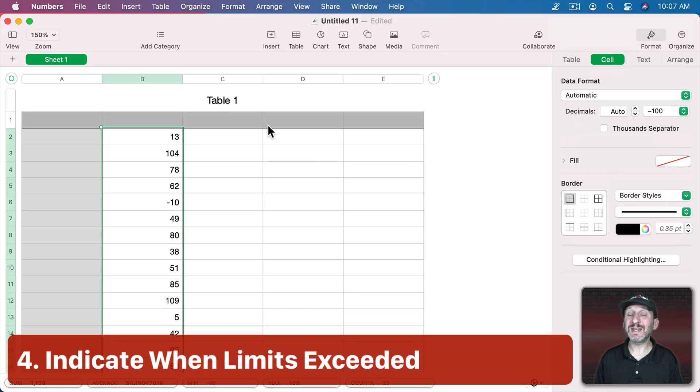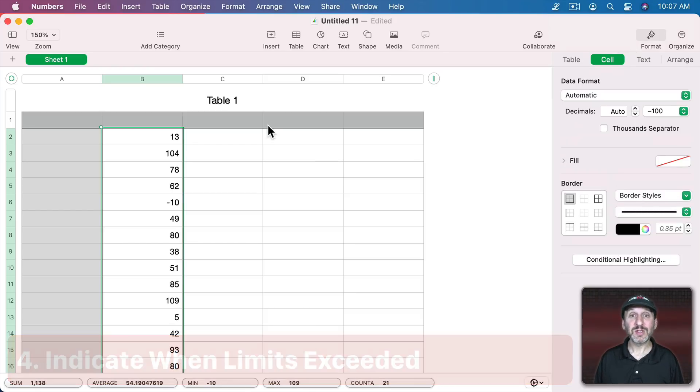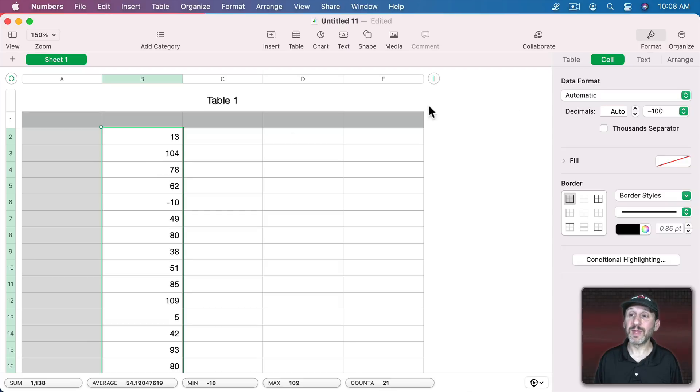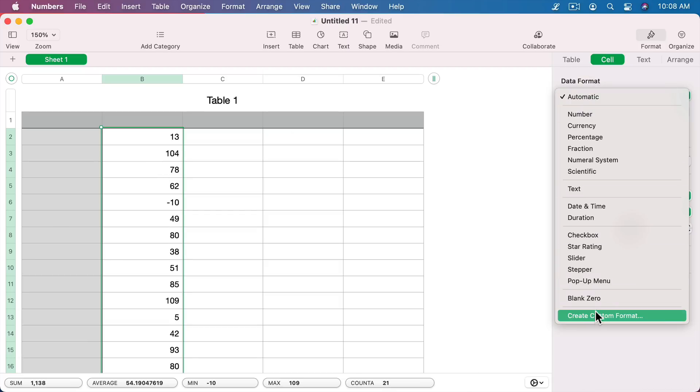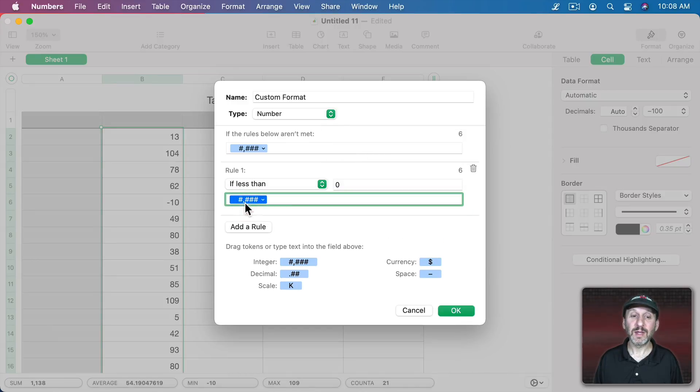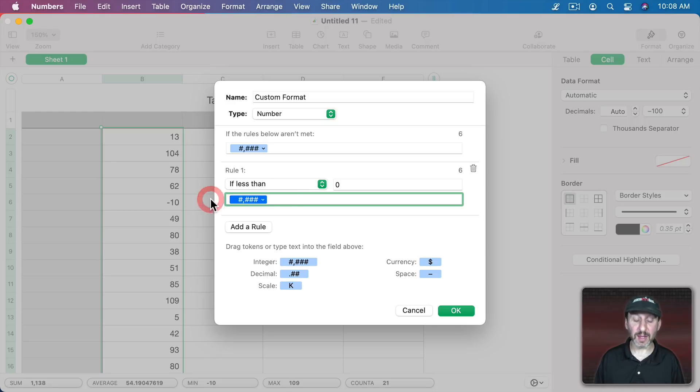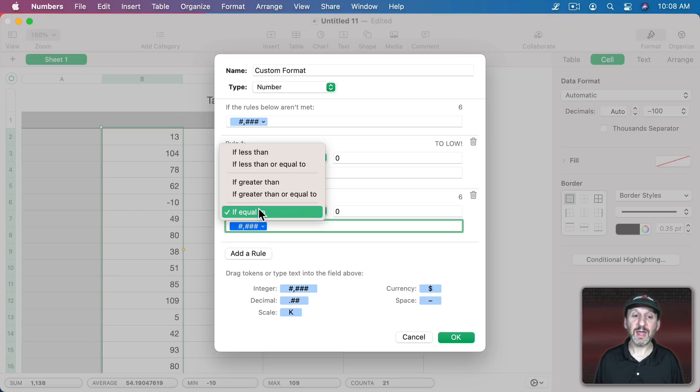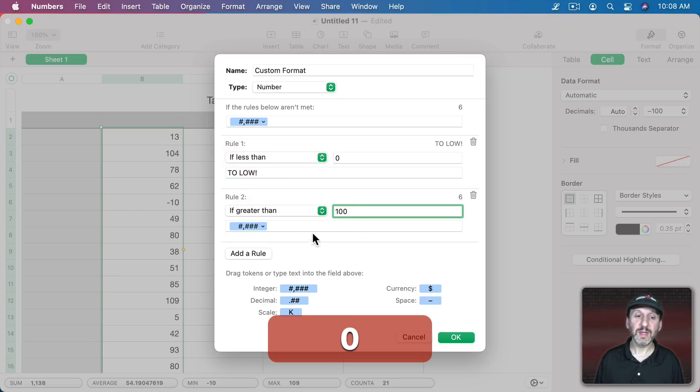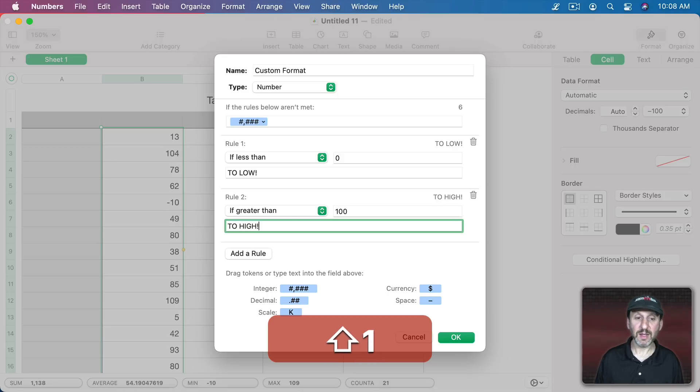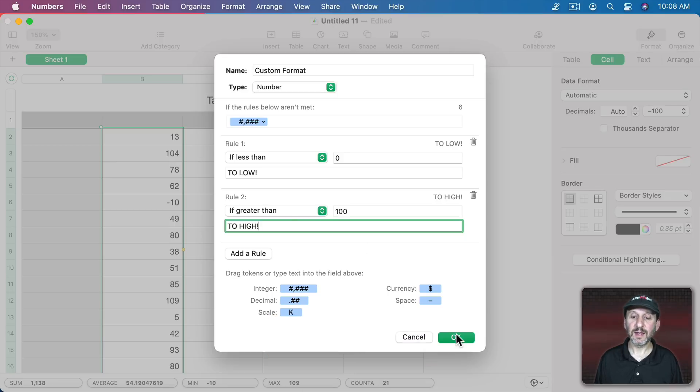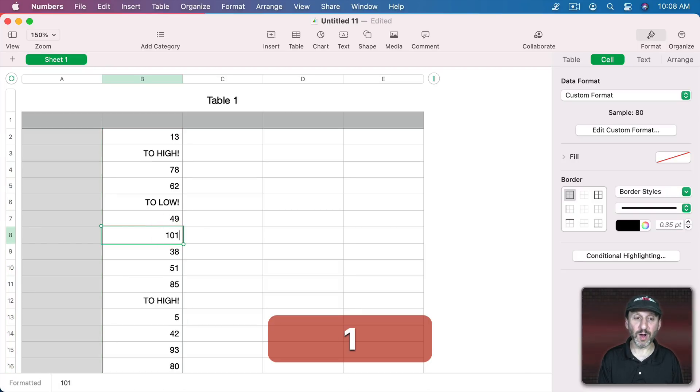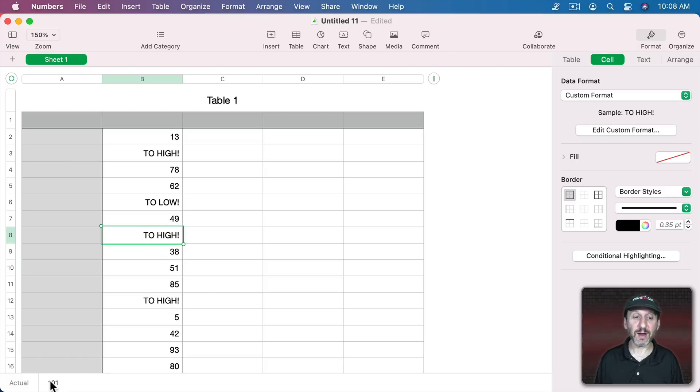You can also use these conditions to check for a value range. So for instance, say I've got a set of values here but anything over a hundred or below zero isn't valid. So I want to indicate that here instead of showing the number. So what I can do is create a custom format and in that format I will add a rule and say if it's less than zero then display something like too low. Add another rule and say if it's greater than one hundred then also put something like that. So now you can see too low and too high are displayed whenever the value is too low or too high. If I change this one to 101 you can see it changes to that. The value is still there, it's just displaying now as this instead of the number.